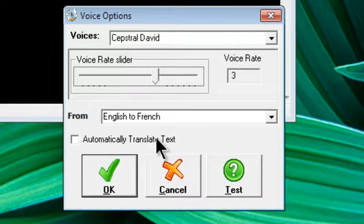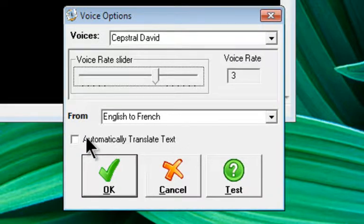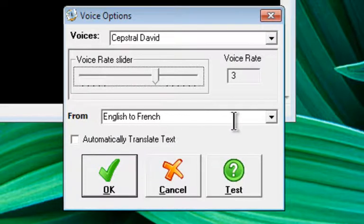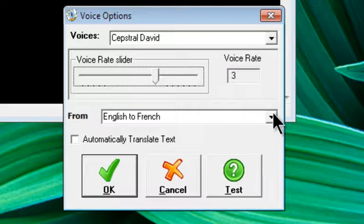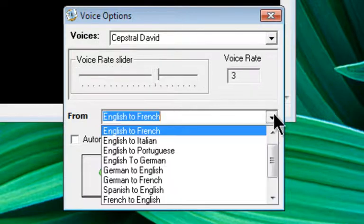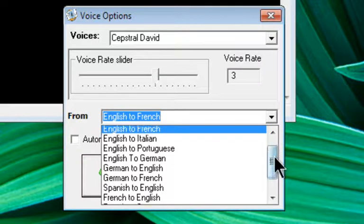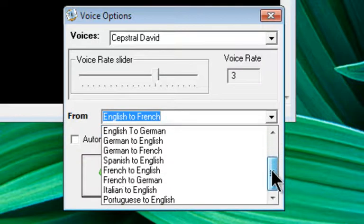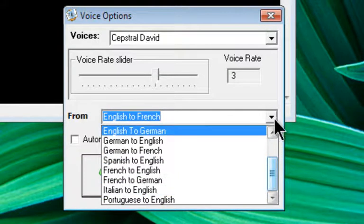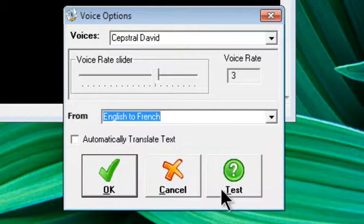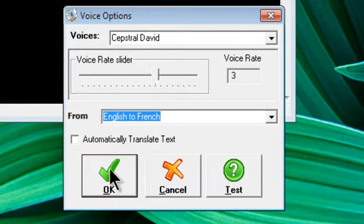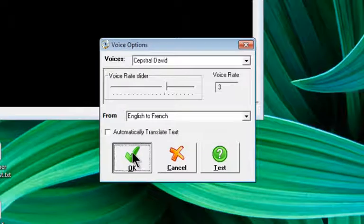There's also an option to automatically translate text. So if you put a check in that box, any text that's in a different language or whichever language you have selected here will be translated for you. Right now we have English to French, but we can also select different languages back to English, as you can see in this drop down list here. You can test the voice there as well by clicking the Test button. We're just going to click OK to get back.